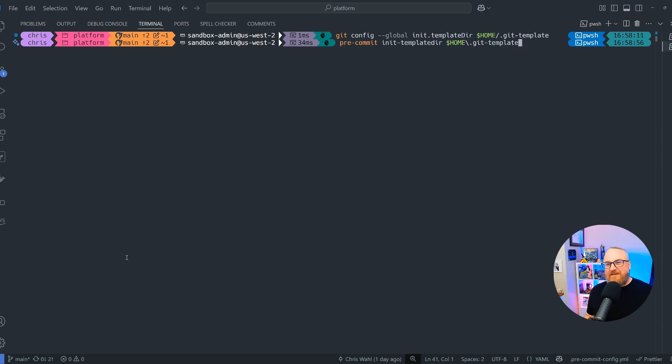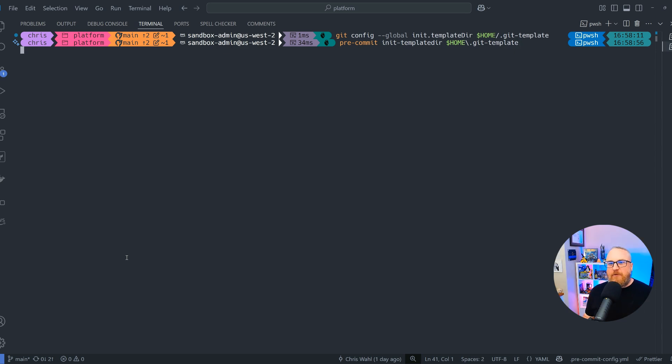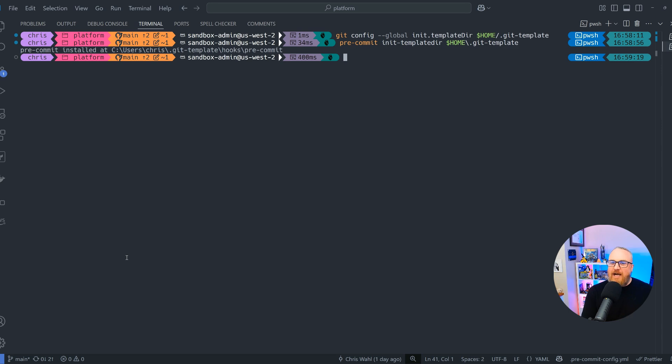Running this will update our git configuration silently so that git knows where to check for that template. Once we have that command, we can use the pre-commit init-template-dir directory with the same location, the $home directory .git-template. And we run that, it's going to go ahead and inject something that automatically makes sure that every time you clone repositories to your machine, pre-commit hooks will automatically be installed. I think that's a lifesaver.